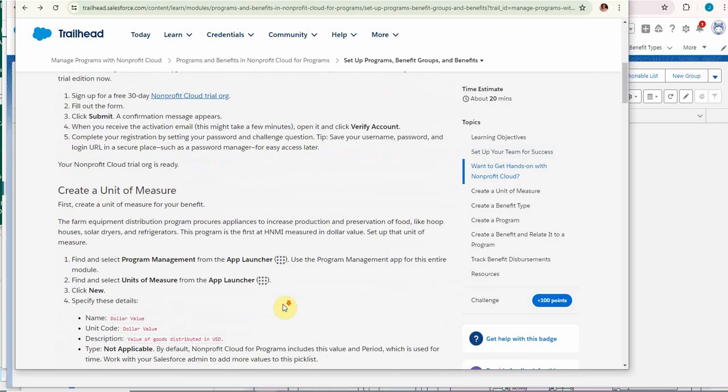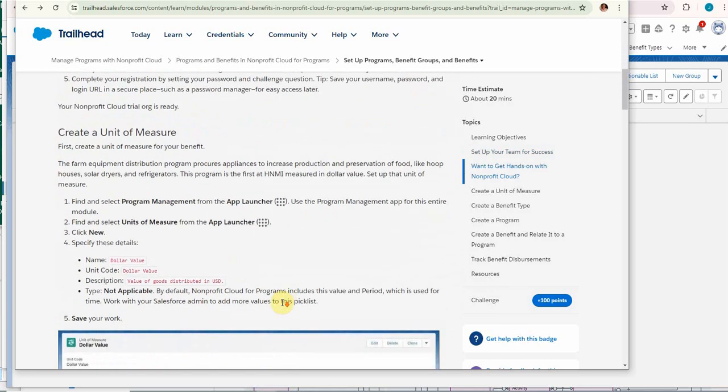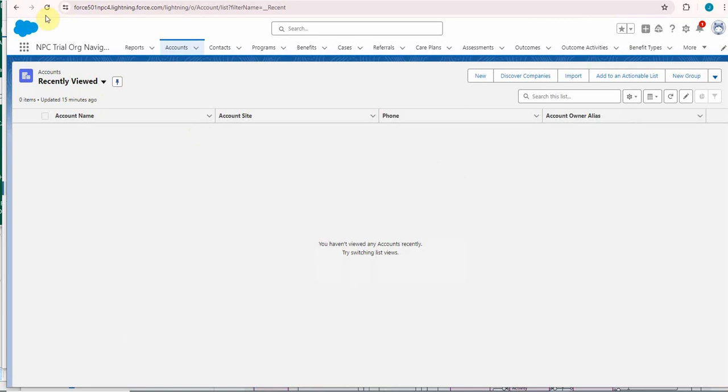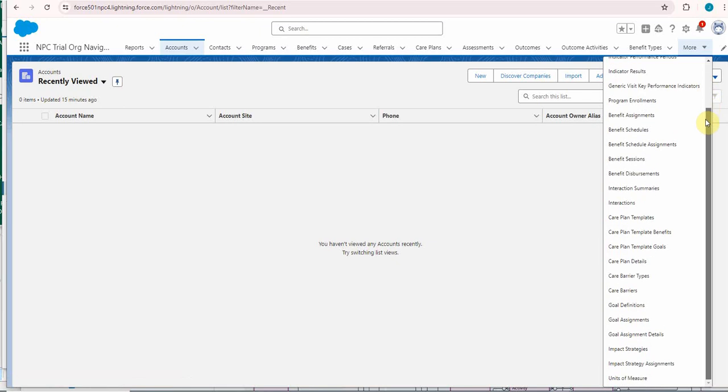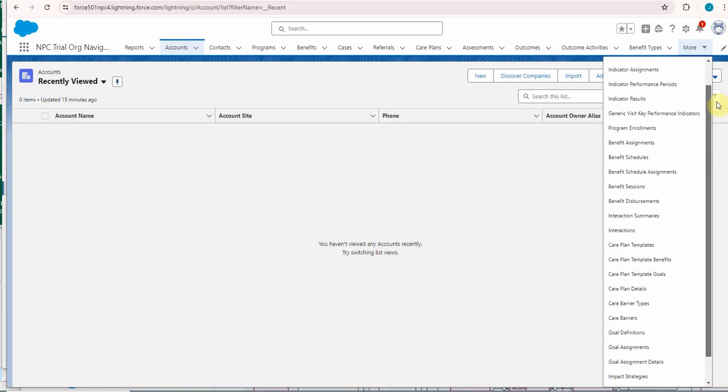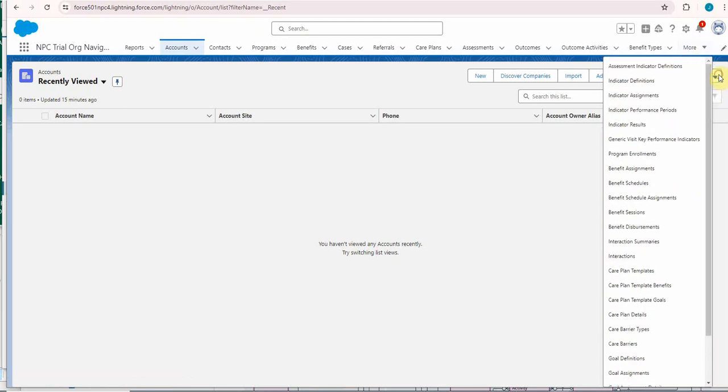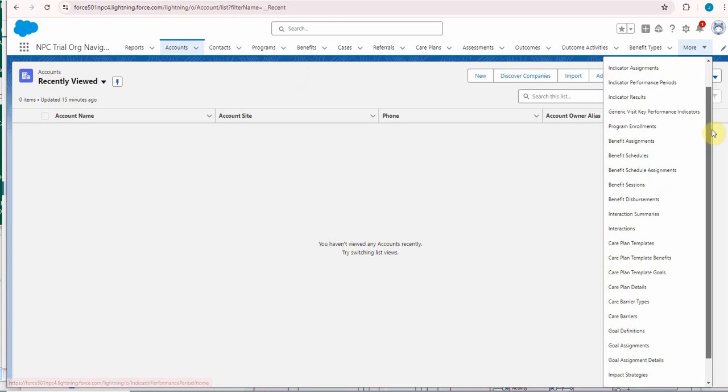First step is to create a unit of measure. They regularly go out to the app launcher, so what I did was build out a trial org navigation which includes basically all of the objects we're using in these Trailheads. It's just a way to move between them.